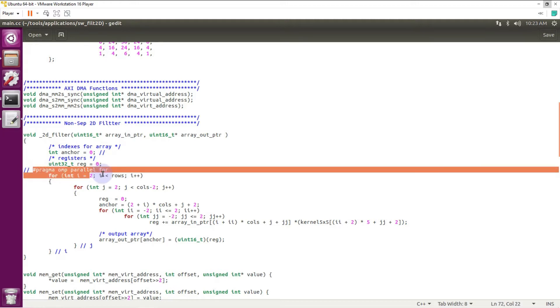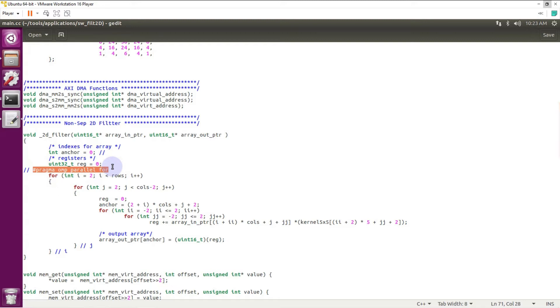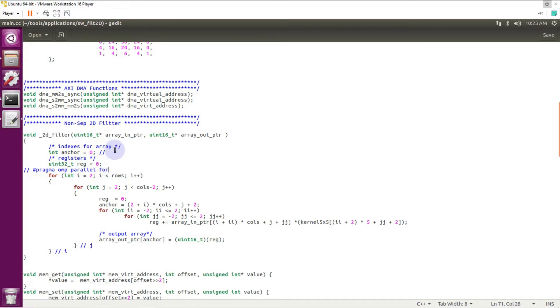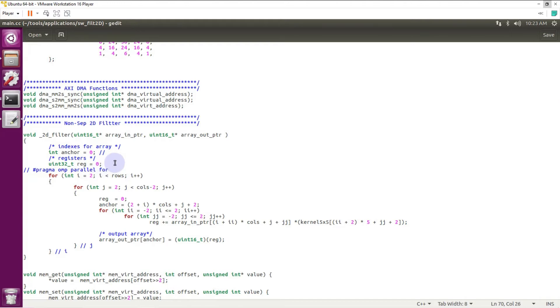Here I just comment pragma. This pragma is used for making OpenMP multi-threading. Right now I just comment it because first of all I'm going to demonstrate how this program works without OpenMP. Then I will uncomment and I will show you advantage of using multi-threading API.